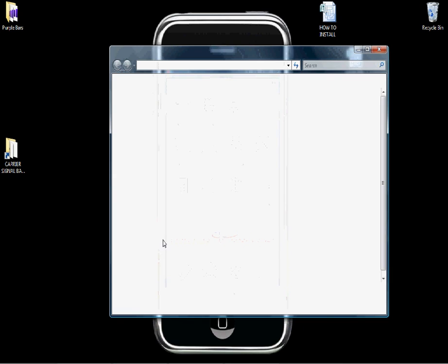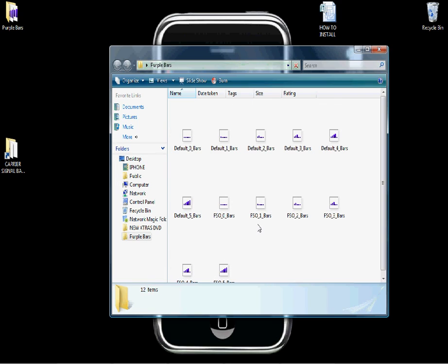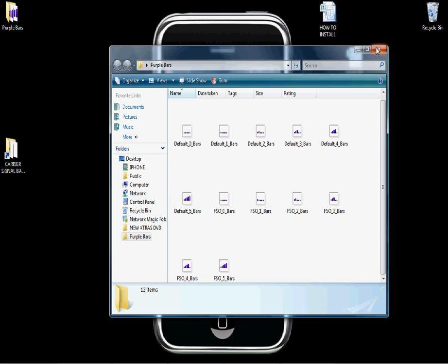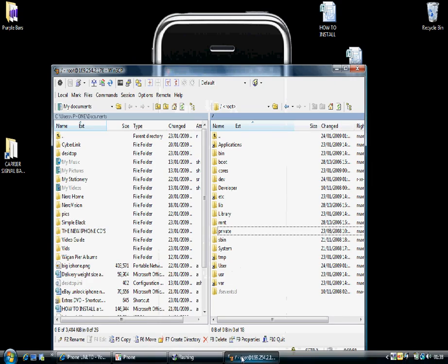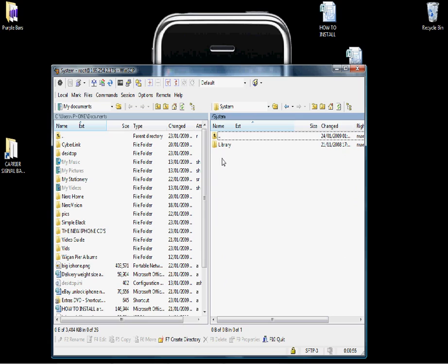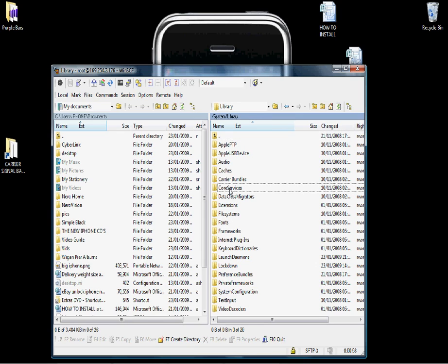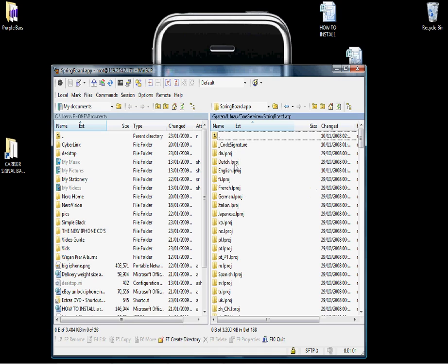These are the new bars. Now we need to find these in your directory on your iPhone and create a backup. Go back to WinSCP — to find these files you need to go to System, Library, Core Services, and SpringBoard.app.